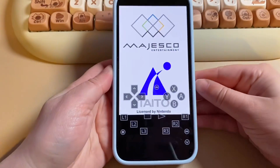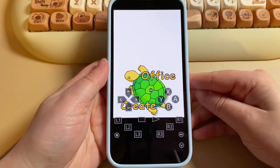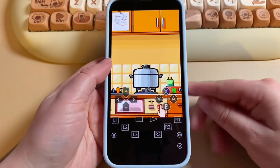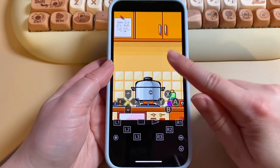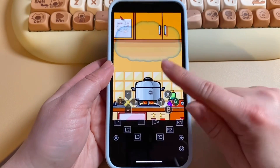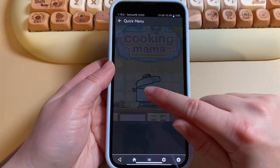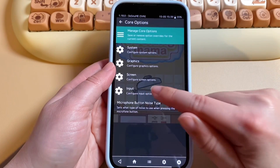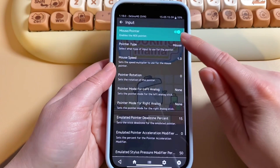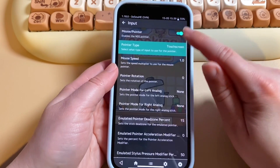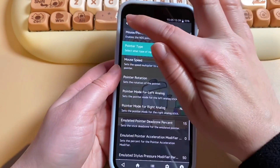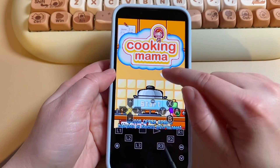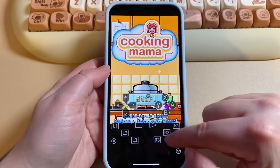An important tip if you want to play DS games: if you start right away, there won't be touch controls — you have to enable them yourself. Go to Settings, then Core Options, then Input, and you'll see Pointer Type. Change that to Touch Screen and it should work.